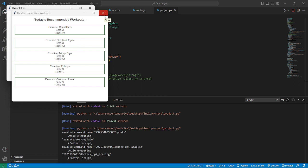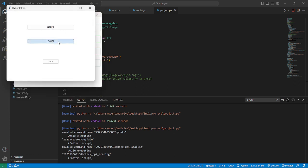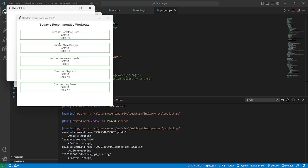Now it's time for lower part workout. Let's move to lower part workout. Here is the lower button, and here are recommended workouts for lower parts. What we need to do for lower workout: hamstring curls - set 3, reps 10. Glute bridges - set 3, reps 12. Romanian deadlifts - set 3, reps 8. Exercise sit-ups - set 3, reps 10.